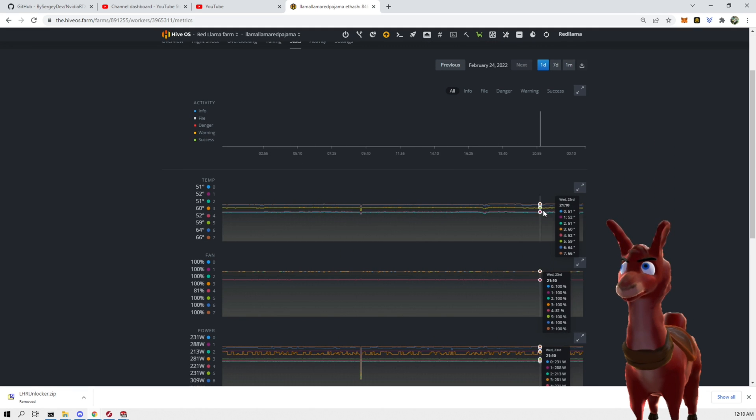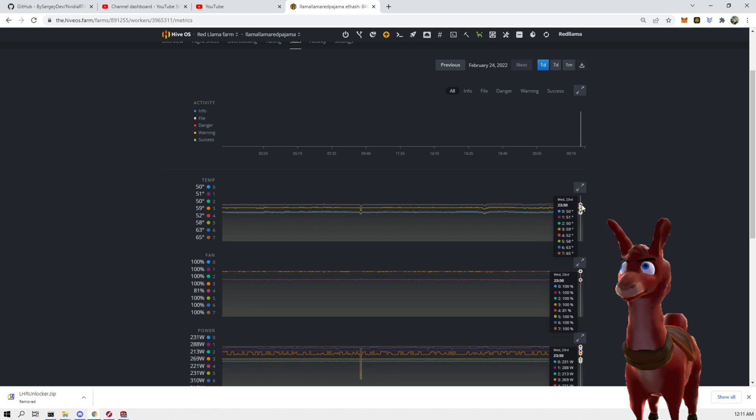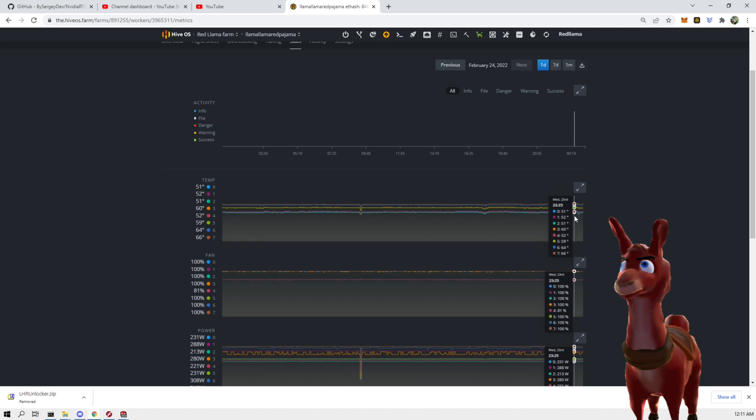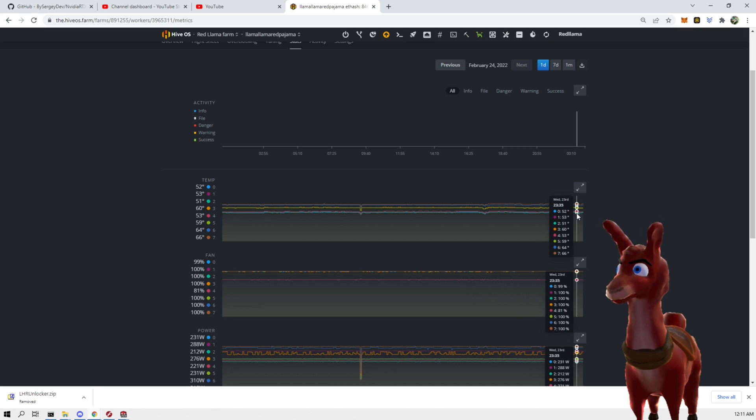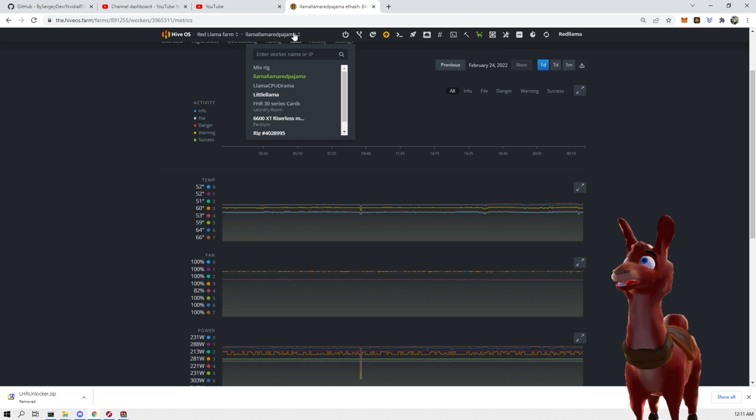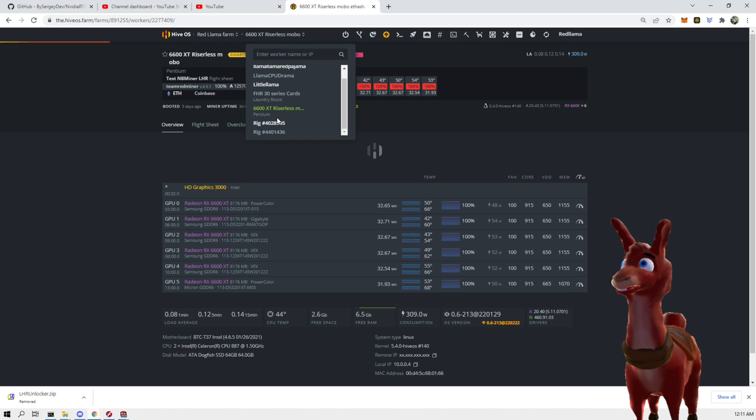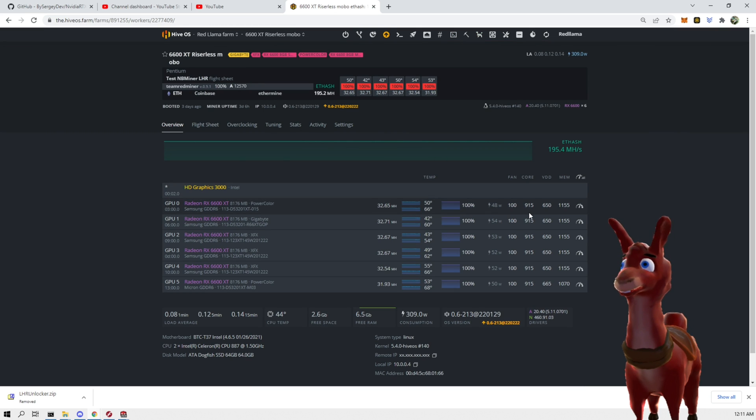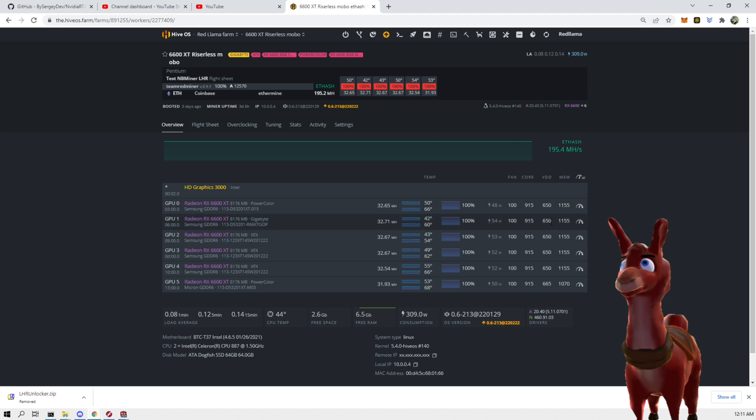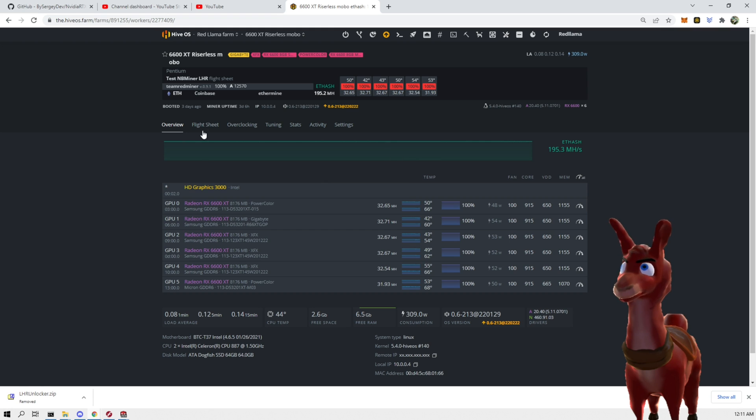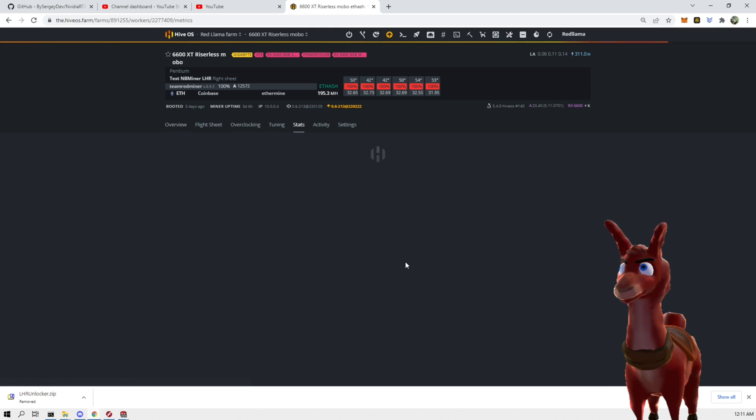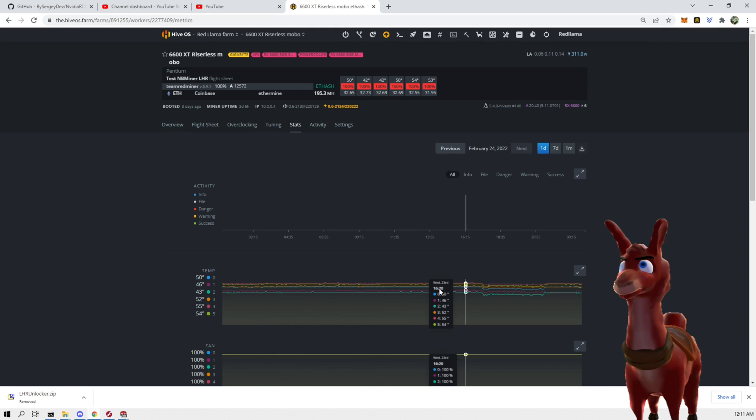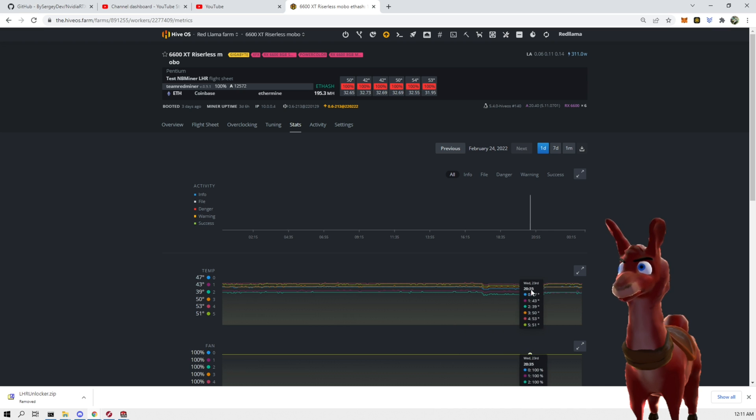And you can see a little bit jump over here, tiny bit, but I think it's because the door again was closed. And if we go to the 6600 XTs, you could see again, the temperatures are pretty good. Hash rate isn't dropping or affected by it. And if we go to the stats, the temperature has been pretty good on that as well.